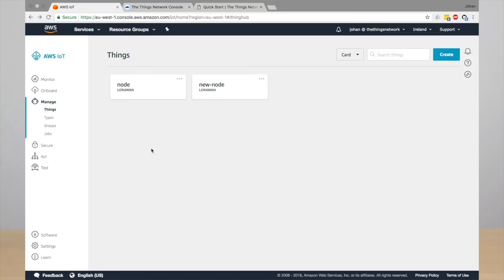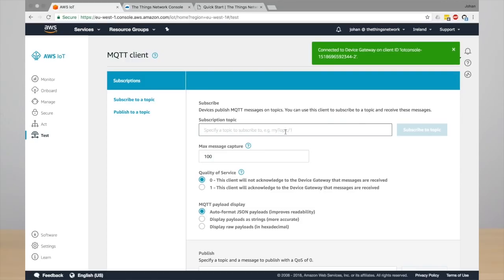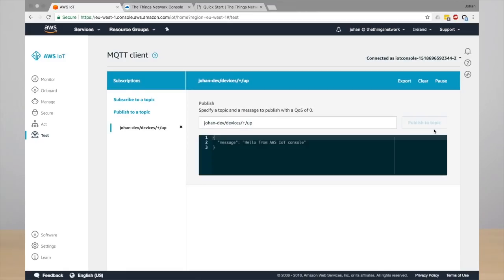So go to AWS IoT and click test. Here we have to subscribe to a topic. These are MQTT topics, so you can follow the topic structure of The Things Network because the integration bridges MQTT.